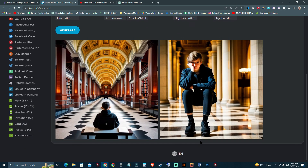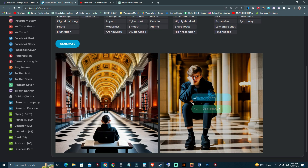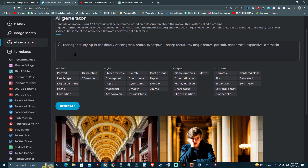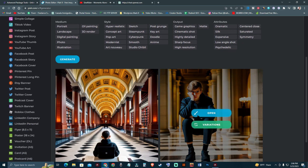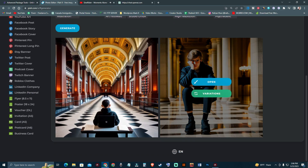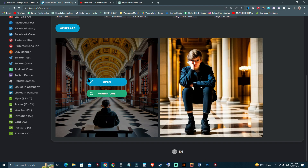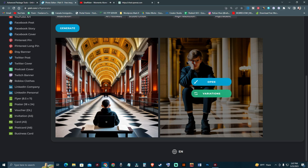As you can see, this is really great. The prompt was 'teenager standing in the library of congress, photo, cyberpunk, sharp focus.' This is an AI-generated image and it almost looks like a real picture to me. Out of the two versions of the image, I like this one.